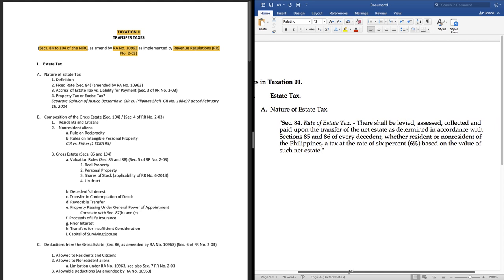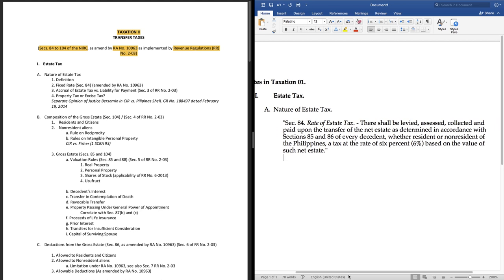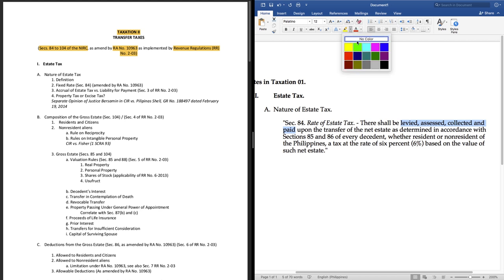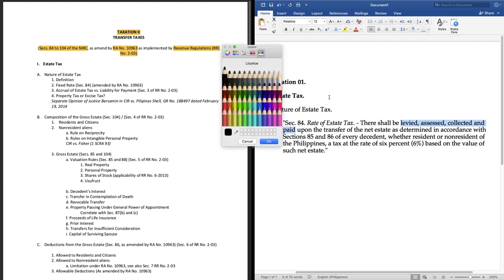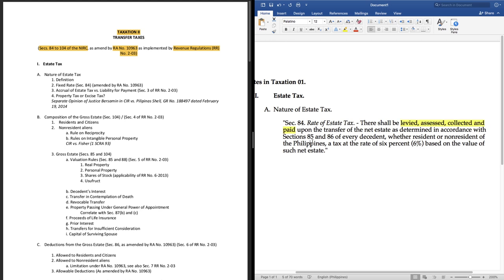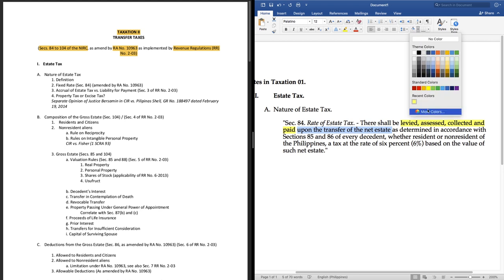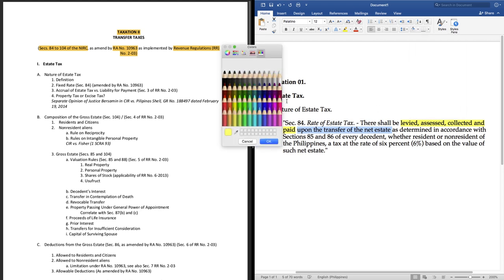Okay pa kapatid? So far so good. Now let's go over that definition and break it down for our understanding. The law tells us that it is levied, assessed, collected and paid. This tells me that it is a four-step process. The law further tells us that this four-step process is triggered. It begins upon the transfer. Meaning walang estate tax hanggat walang nalilipat of the net estate.